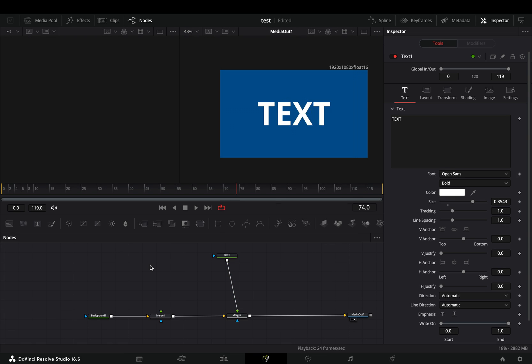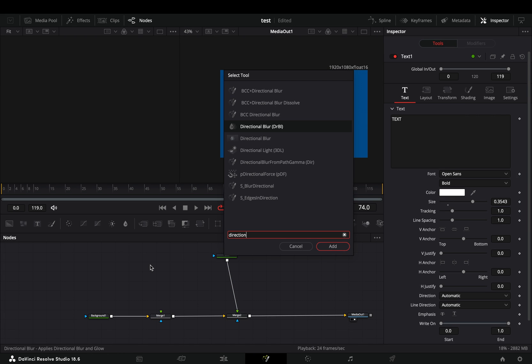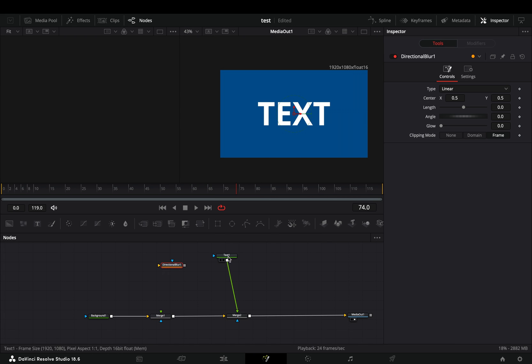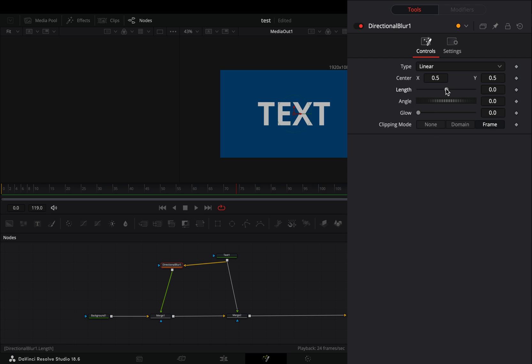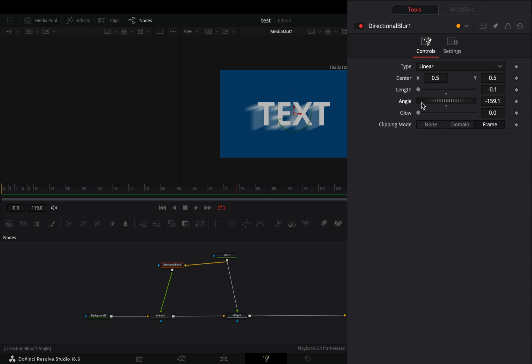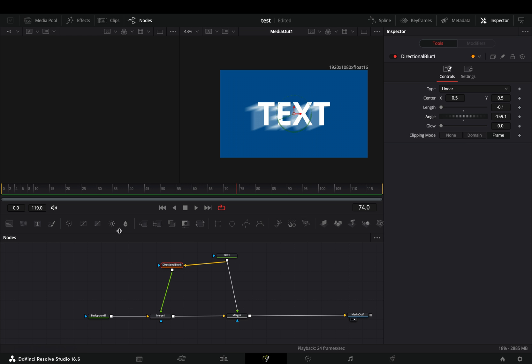Add a directional blur in empty space. Connect your text to this and then to the first merge node as a foreground. Bring down the length slider and adjust the angle slider to your liking.